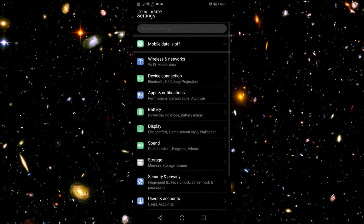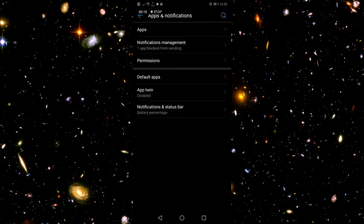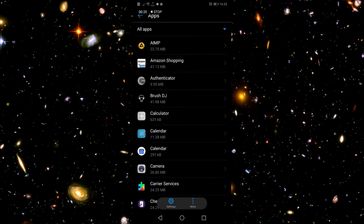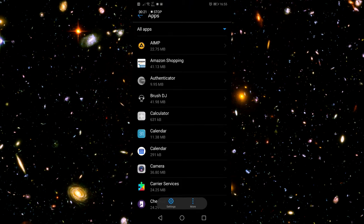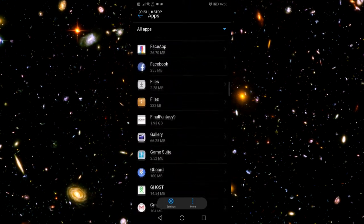So all you gotta do is go down to your settings, go to your apps, go to apps again, and then click on your Knights of Pen and Paper 2.